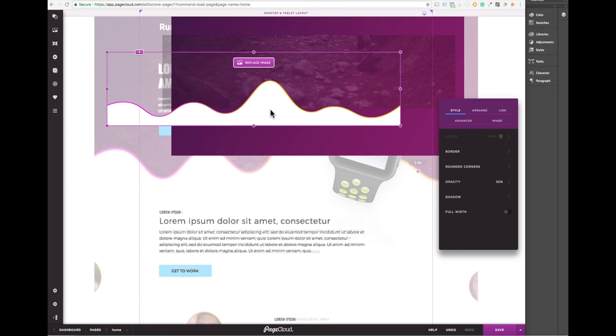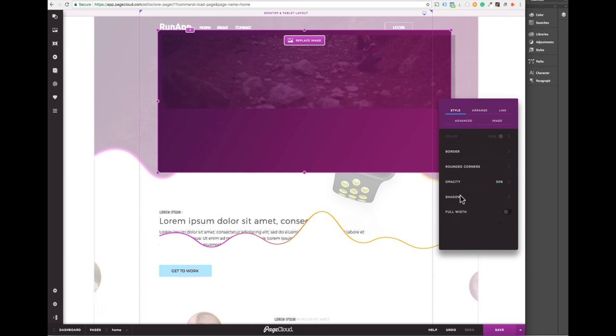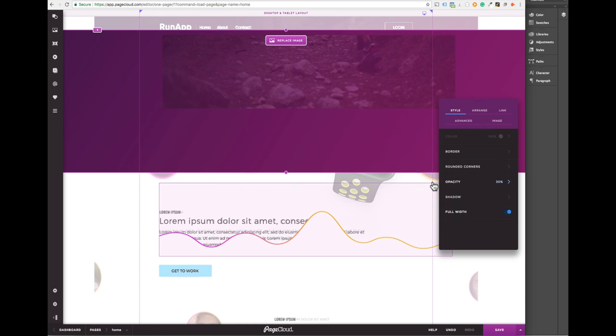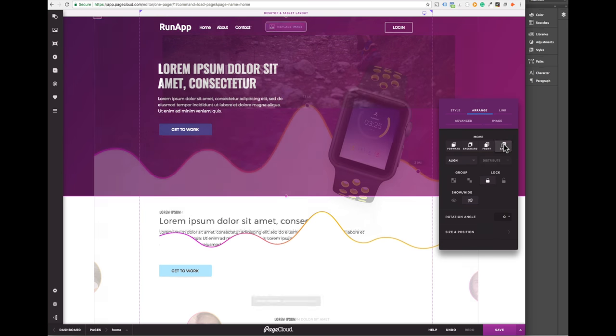This design has a really cool hero image with a few overlaid images. The background is a purple gradient with an image on top.